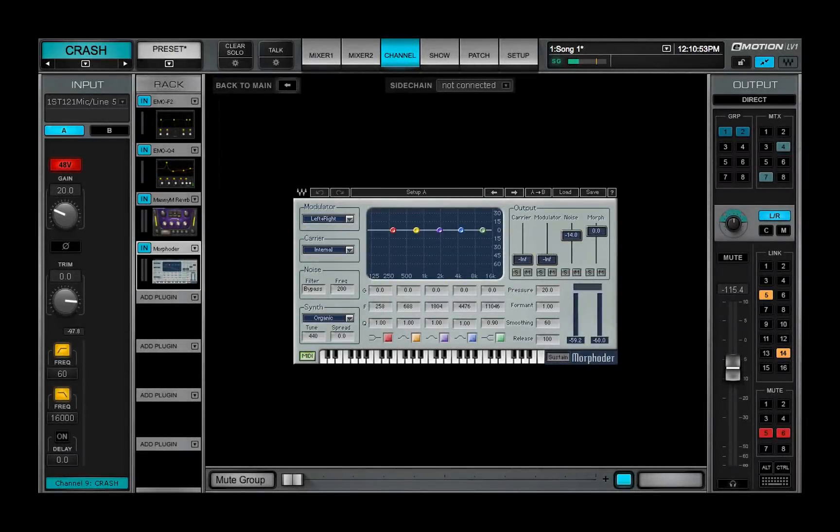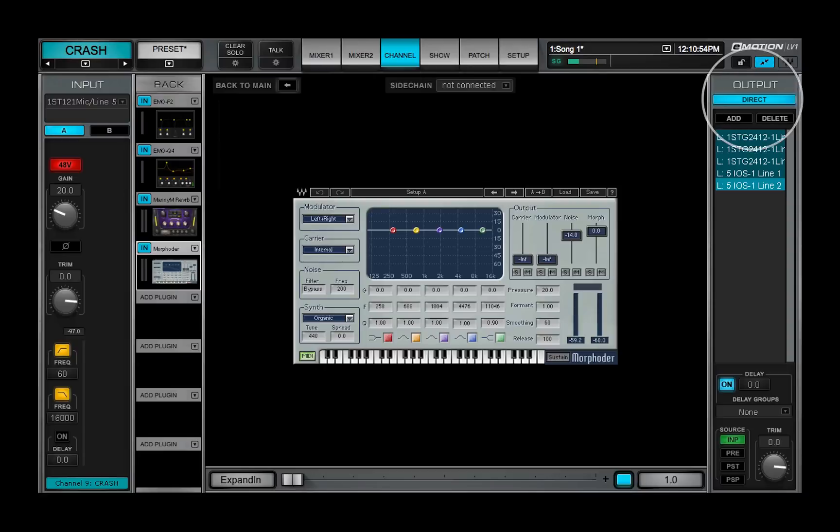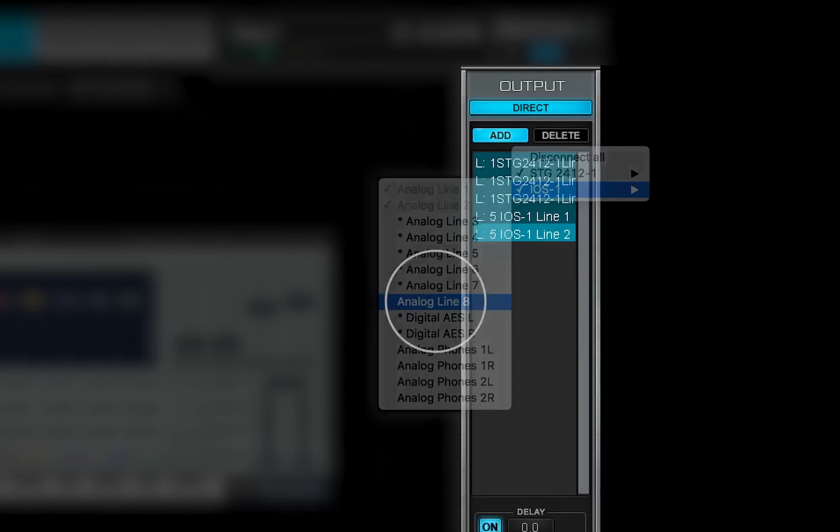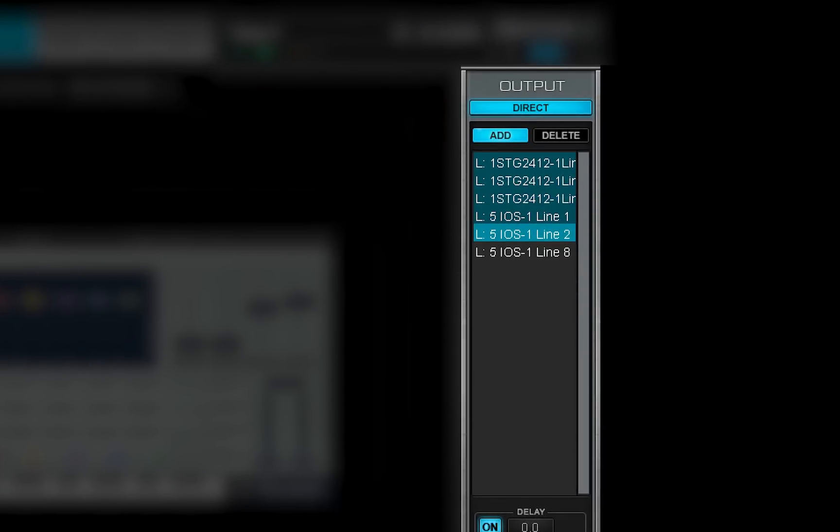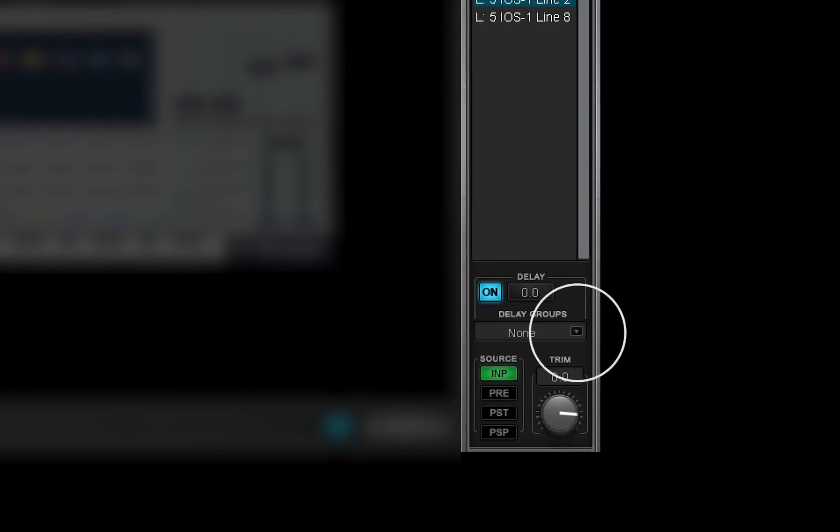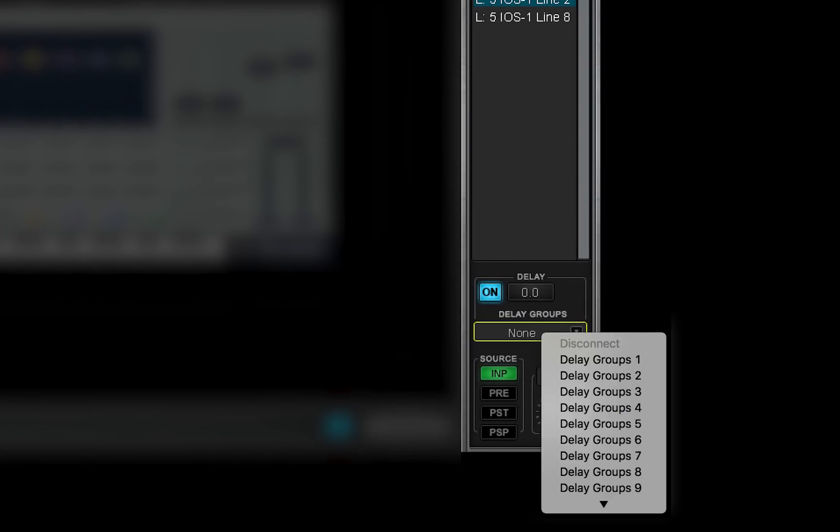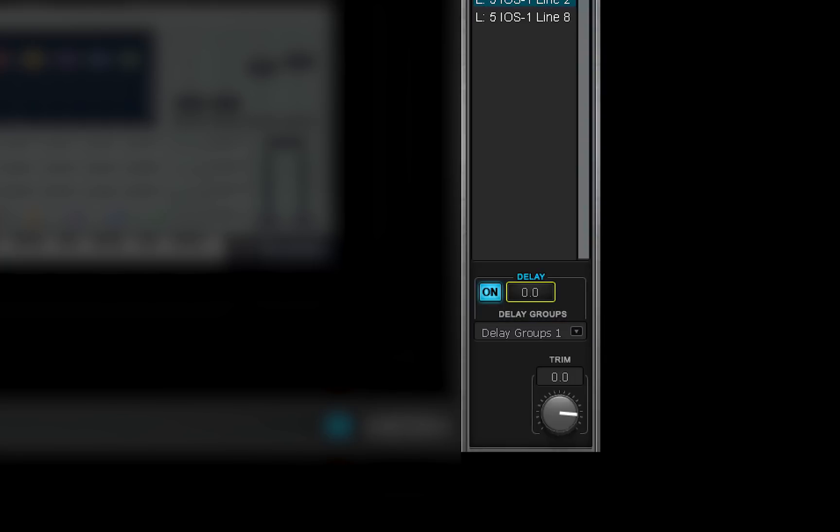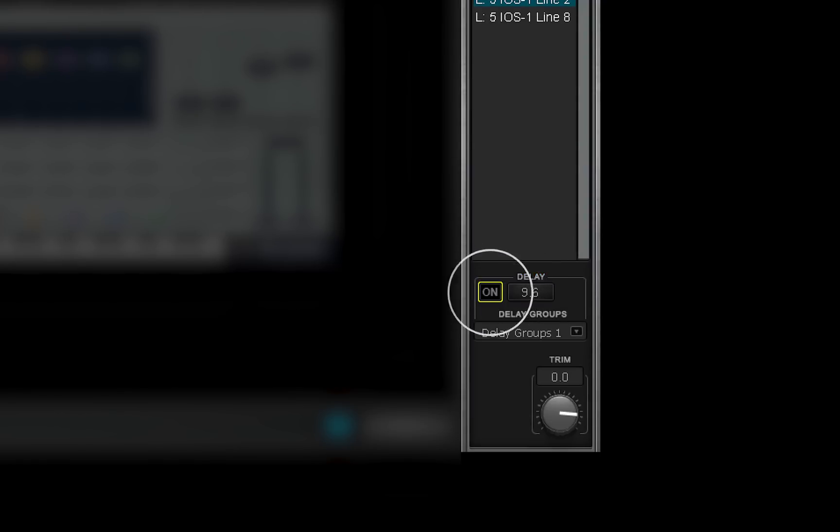IOs are assigned to delay groups in the channel window. Open the direct output panel and assign channel direct outputs if you've not already done so. Select an output from the list. Use the drop-down delay groups menu to assign the output to a delay group. Drag up and down over the delay value box to add delay to the group. You can change the delay value of an IO even if it's not part of a delay group. To suspend an IO from the group's latency calculation, click the On button.